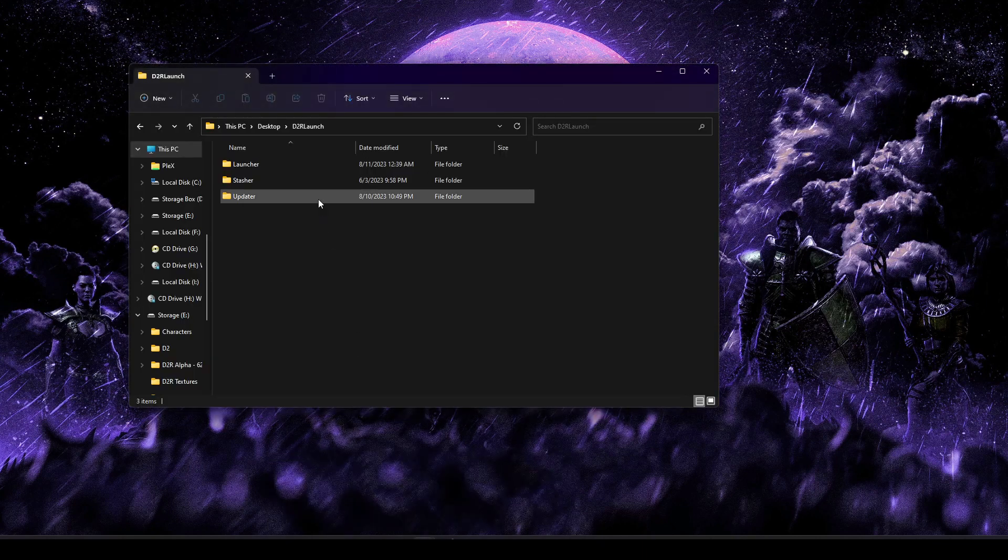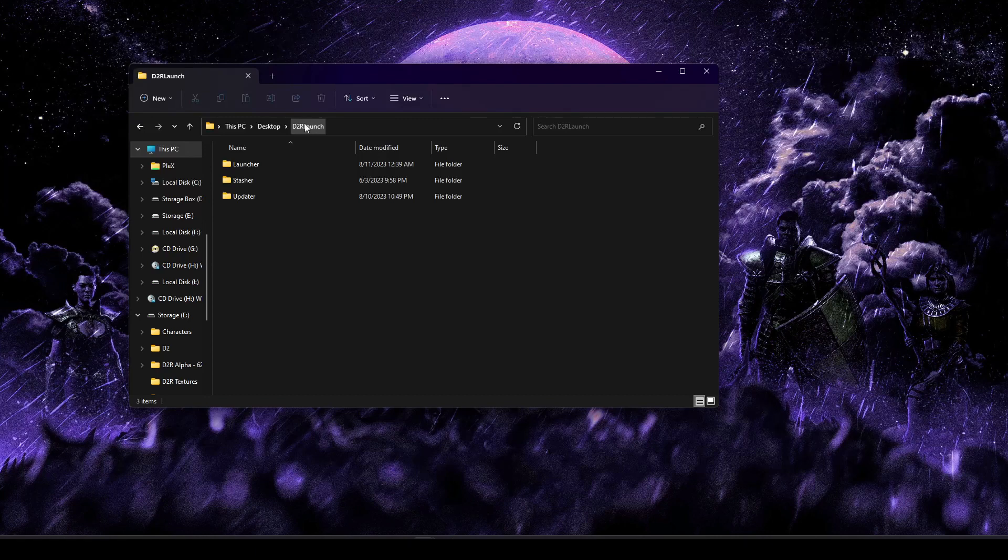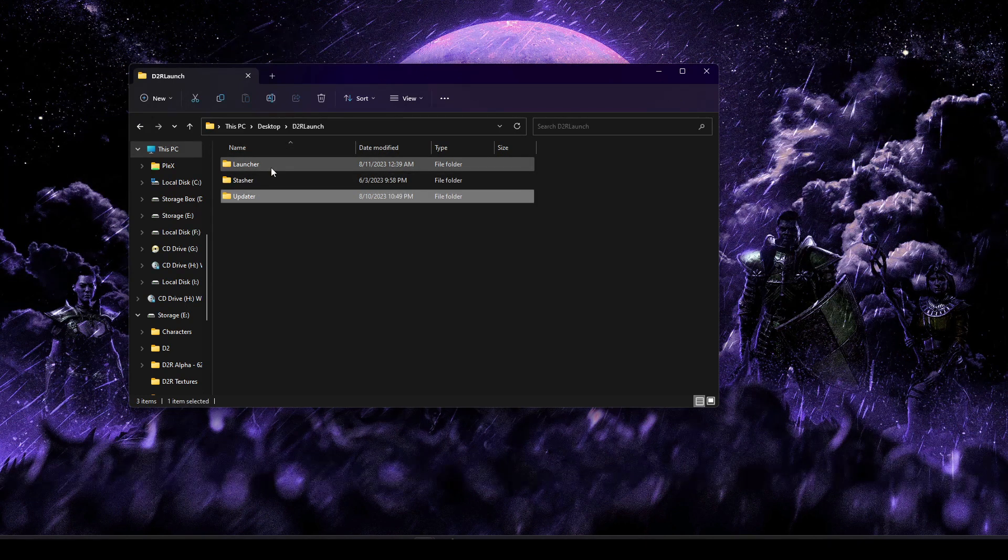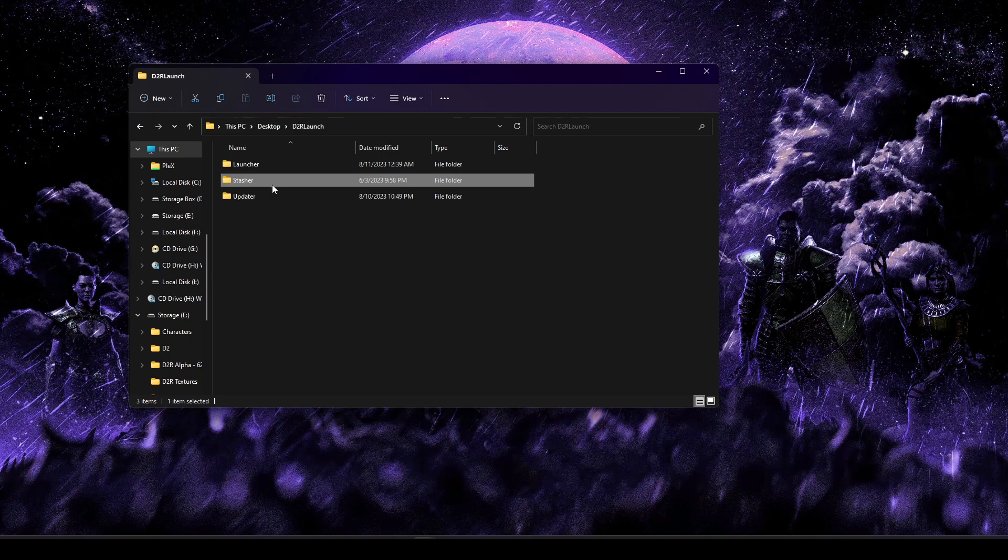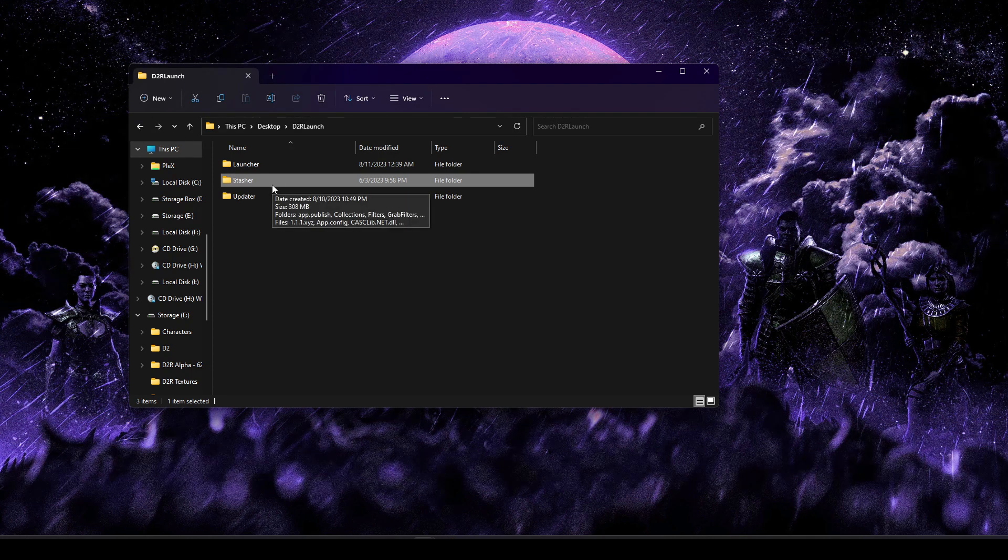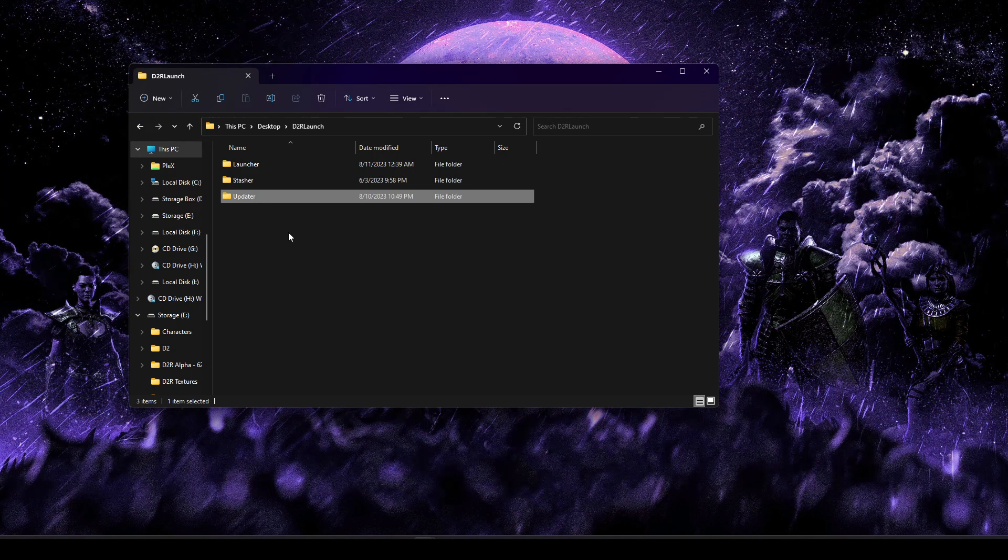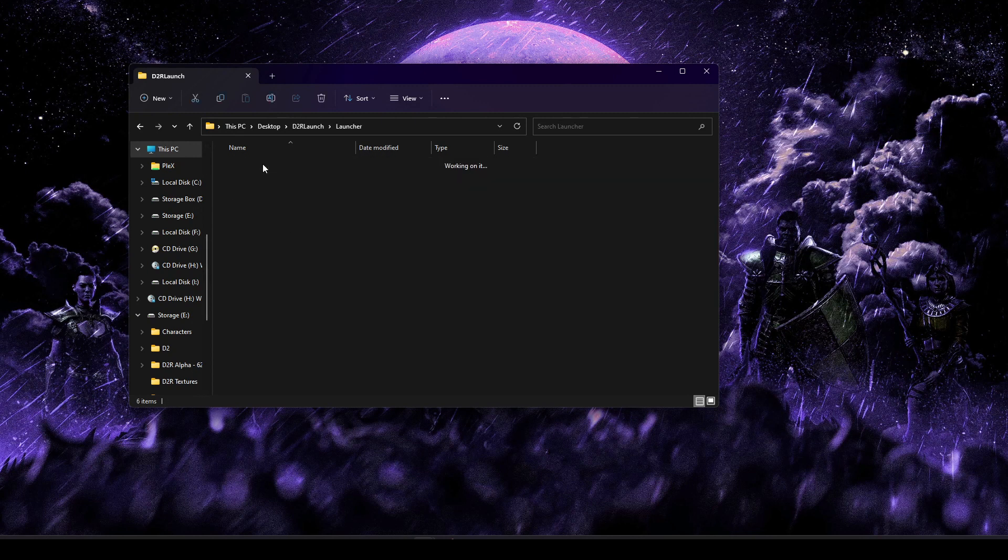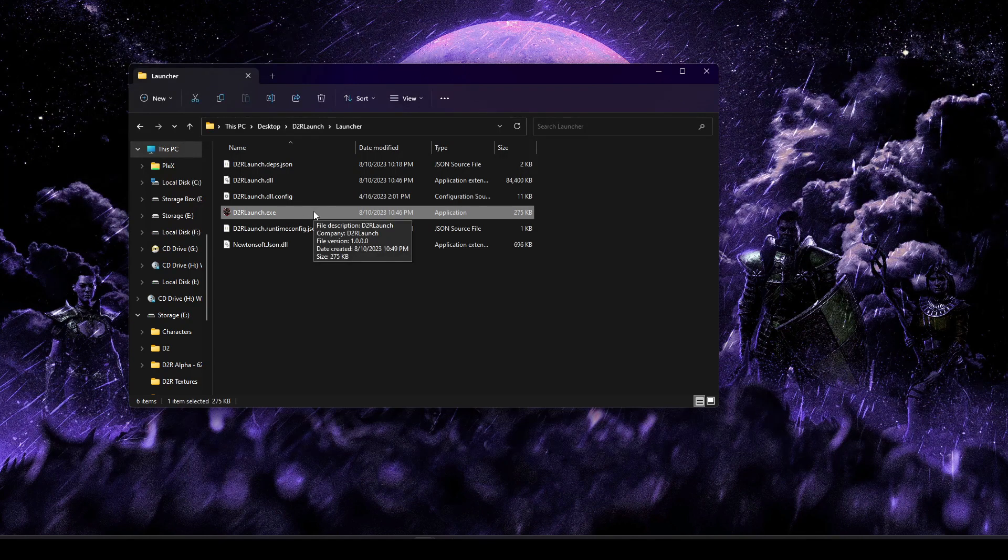So the first thing you'll do is inside that zip download, you should see a single folder called D2R Launch. Go ahead and drop that folder wherever you'd like, and then inside you'll find three additional folders. Each of these is for a different program that makes up the core package of D2R Launch, but you got the launcher itself, a stasher which we also call the vault, and then an updater program.